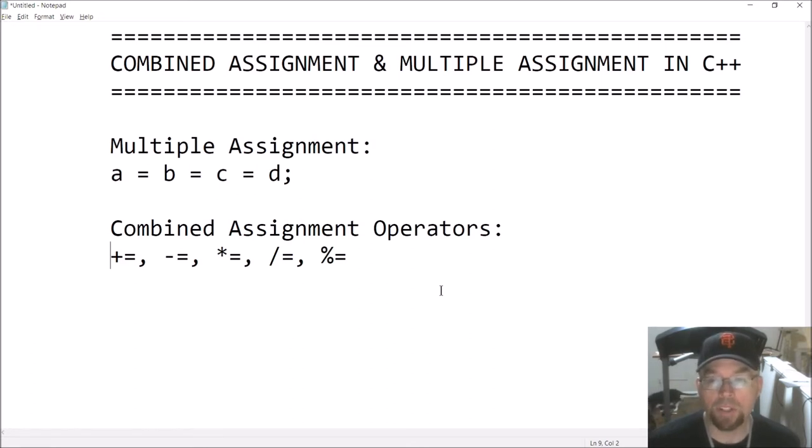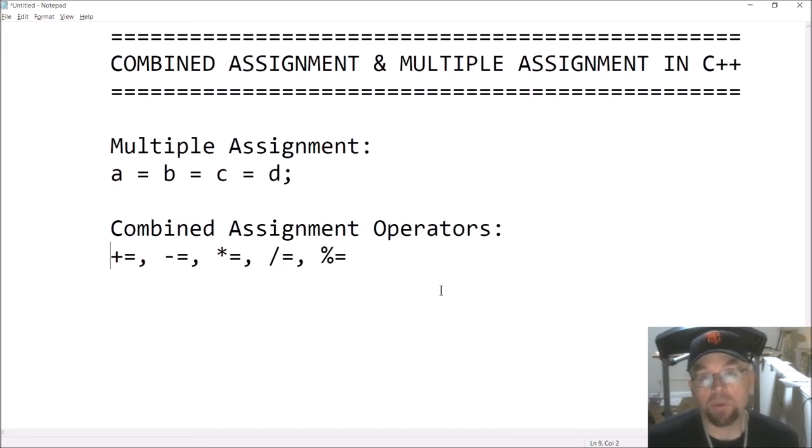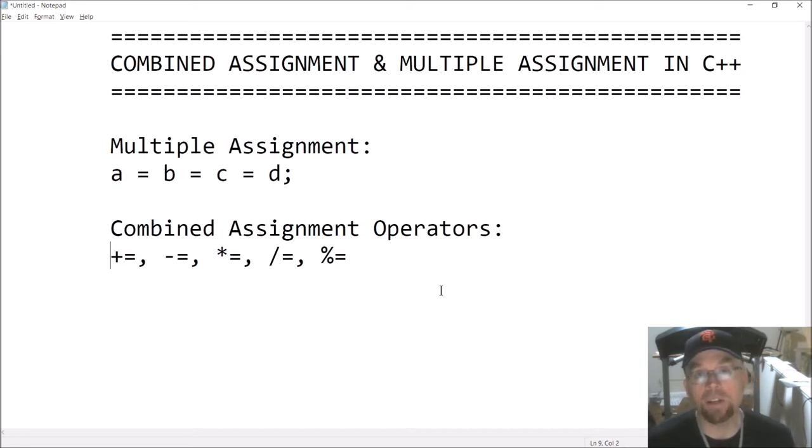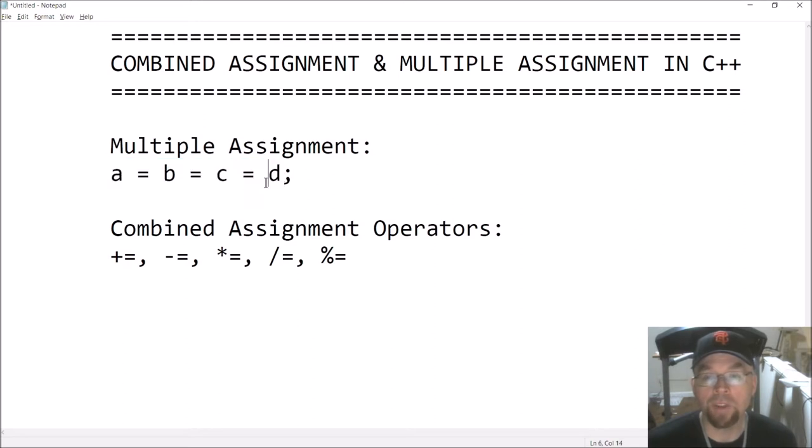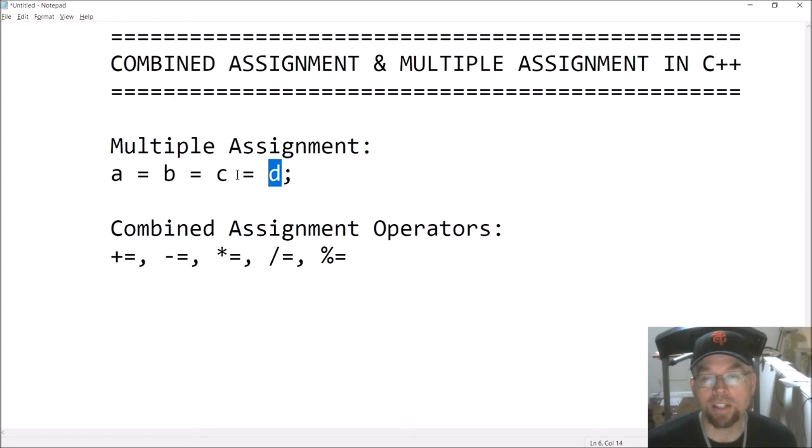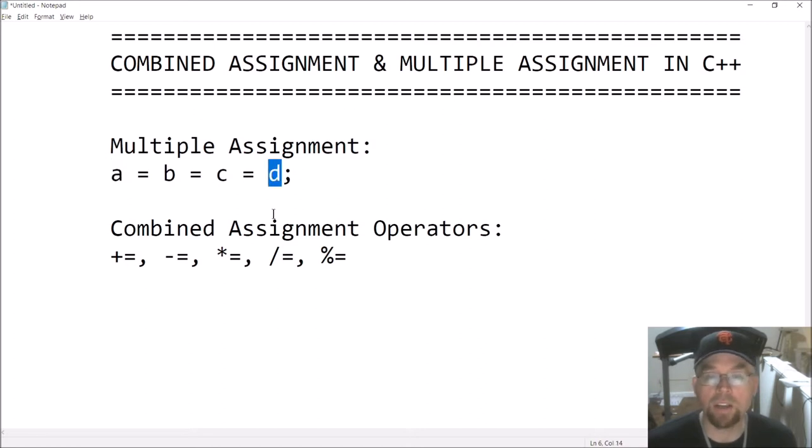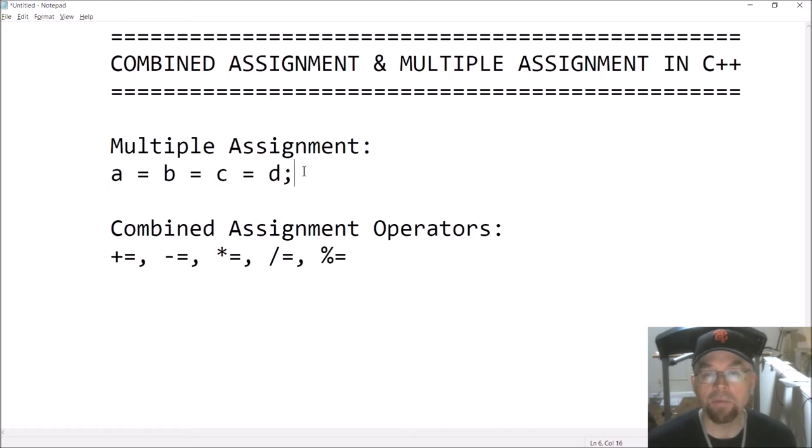Multiple assignment is just when you assign the contents of one variable to multiple variables all in one statement. So this is an example right here: A equals B equals C equals D. What you're going to end up with is the contents of D being assigned to C, which in turn gets assigned to B, which in turn gets assigned to A. So this D variable is being assigned to C, B, and A.